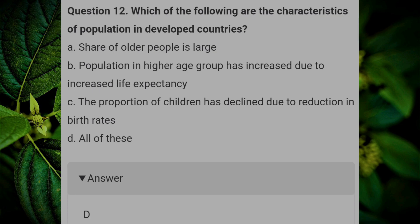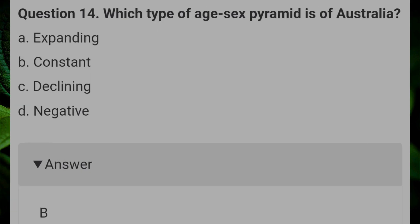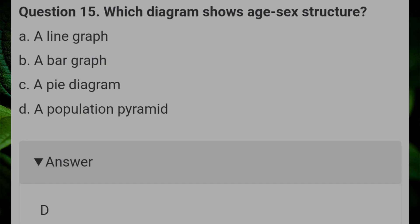Which of the following are the characteristics of population in developed countries? Answer: D, all of these. Which type of population pyramid is reflected by Australia? Answer: A, constant. What type of age-sex pyramid does Australia have? Answer: B, constant. Which diagram shows age-sex structure? Answer: D, population pyramids.